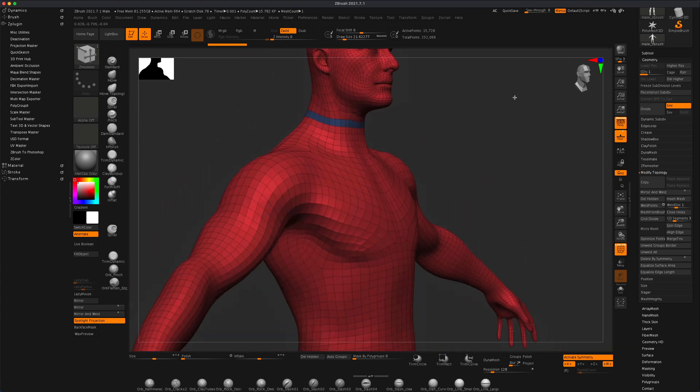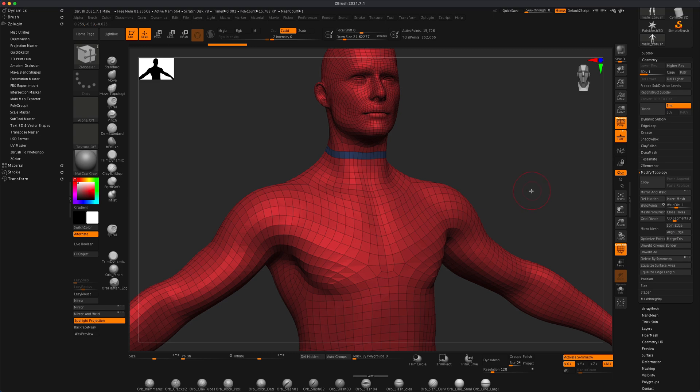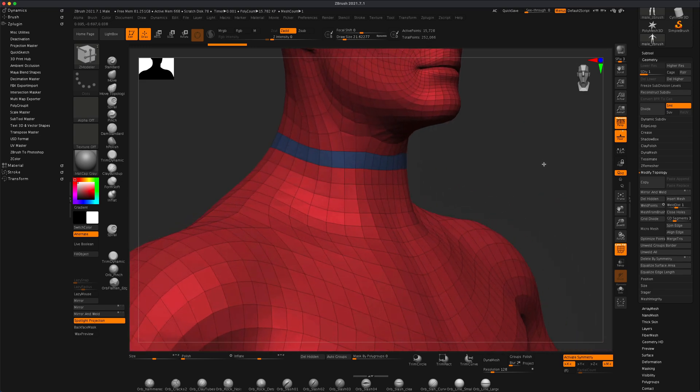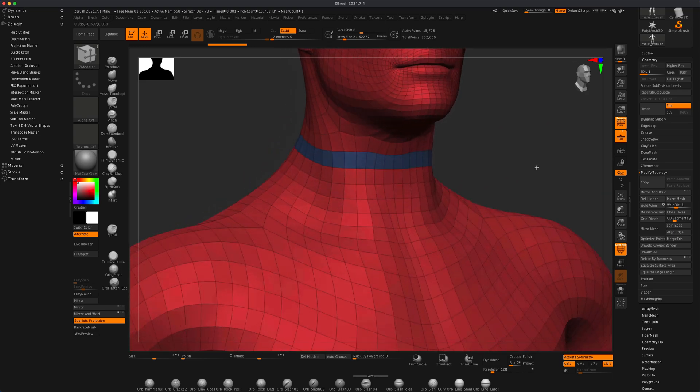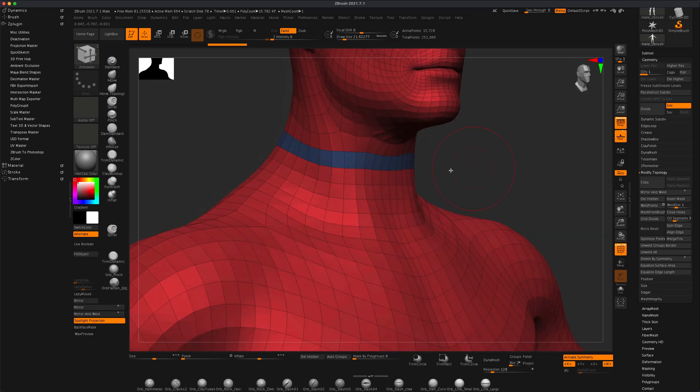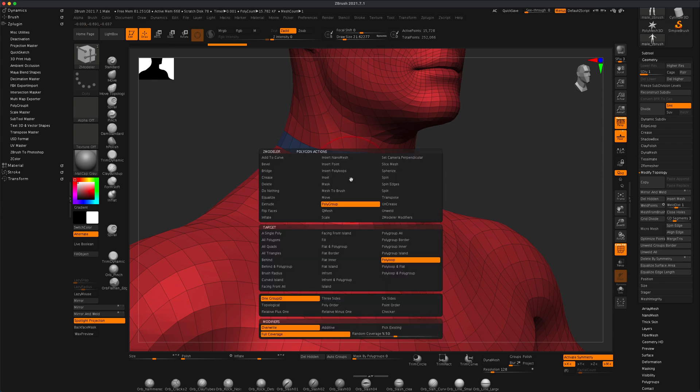And now what I need to do is make sure that the entire body is also the same polygroup color. What I'm going to do is I'm going to press spacebar.